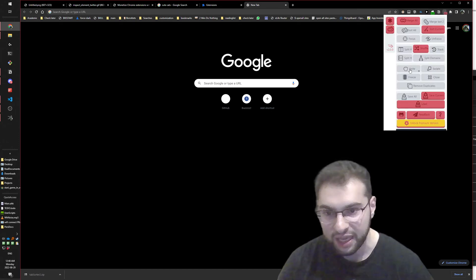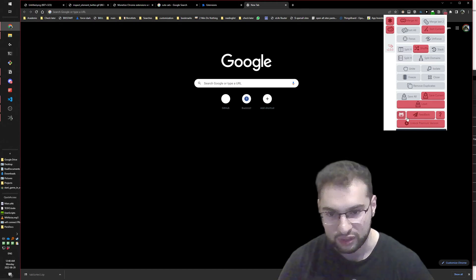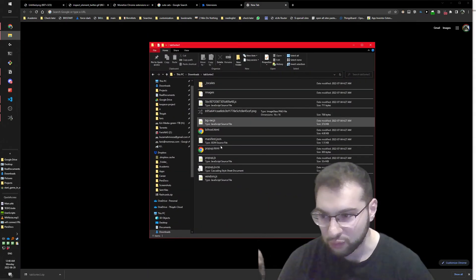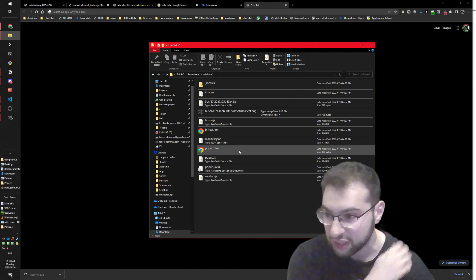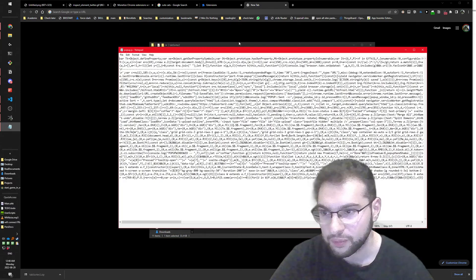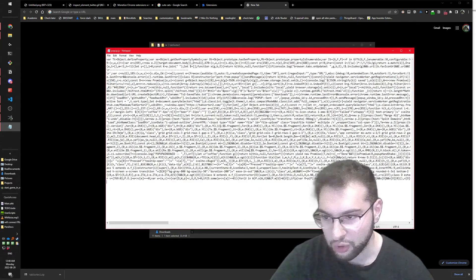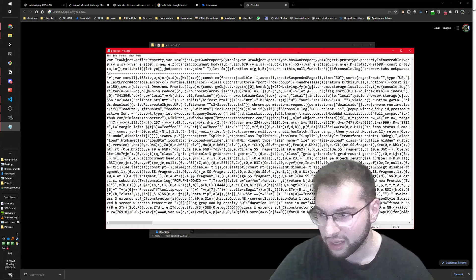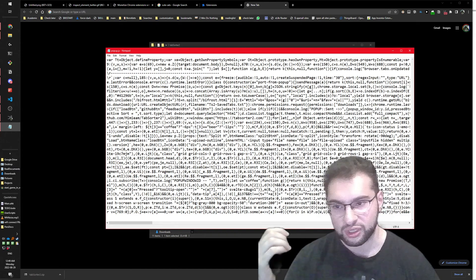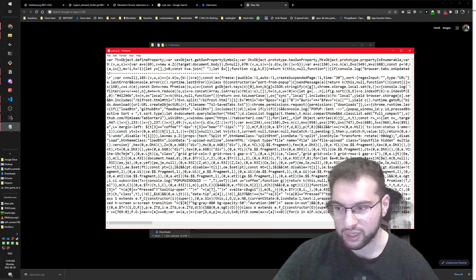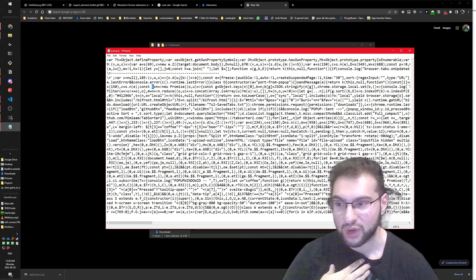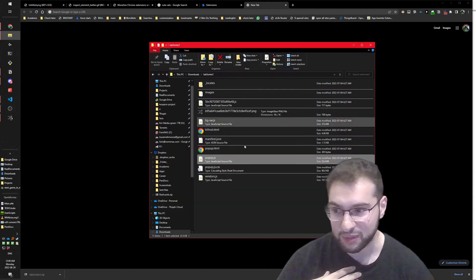I pin the extension and confirm it works the same as before. Now I just need to modify the code. Opening the JS files, I can see the code, but it's very difficult to understand - the developer intentionally replaced all meaningful variable names with single letters to make it harder to reverse engineer.